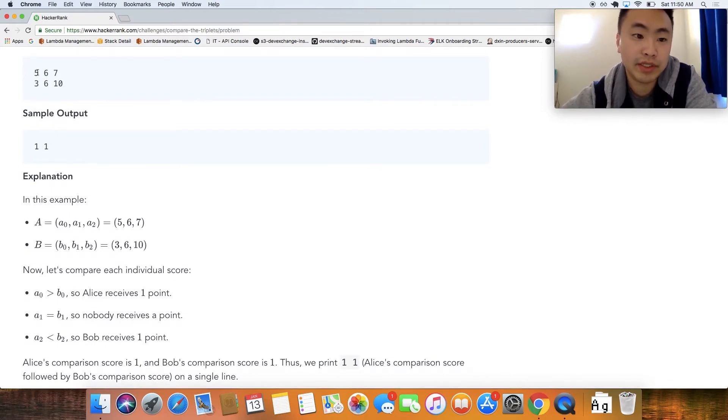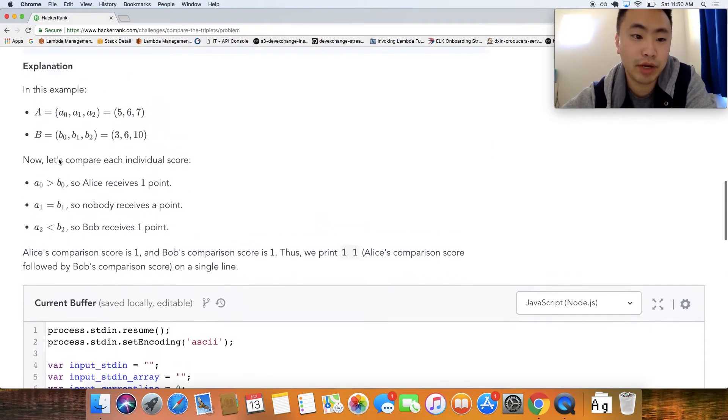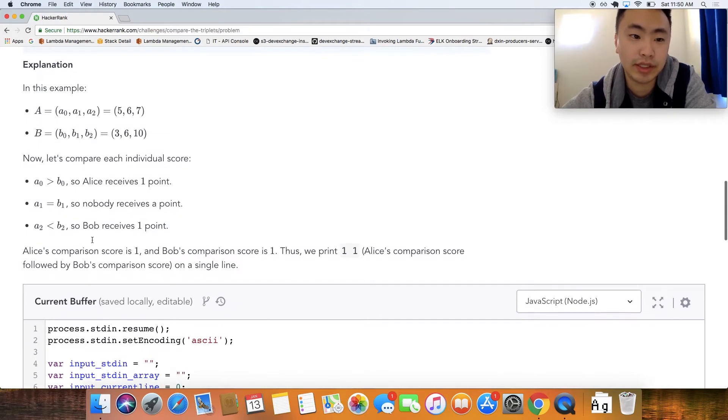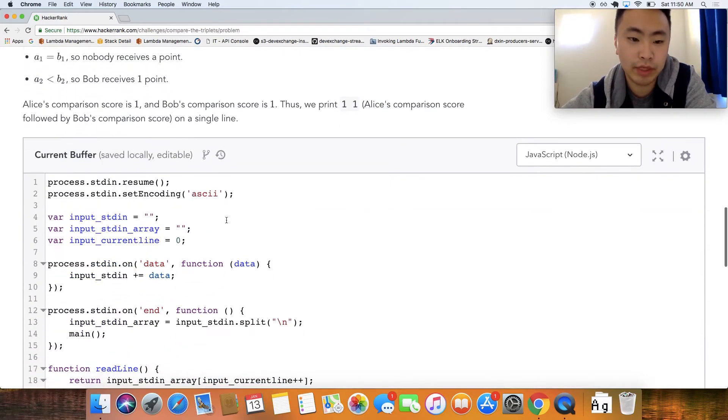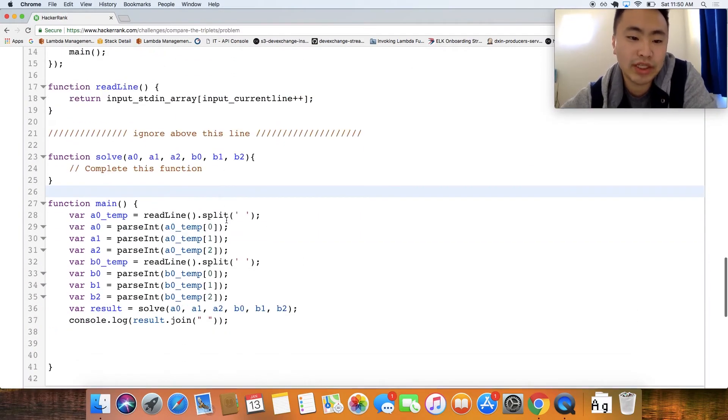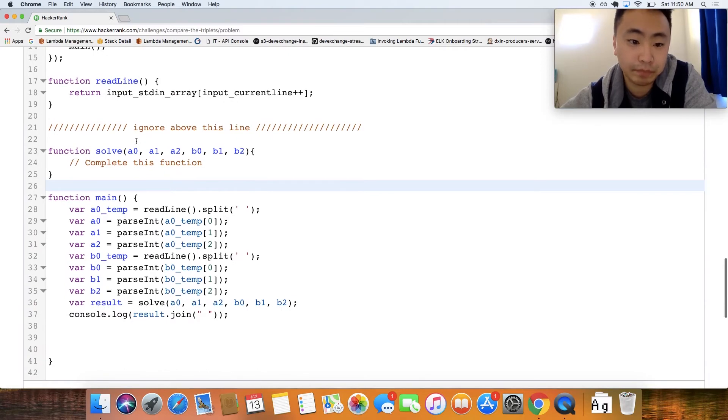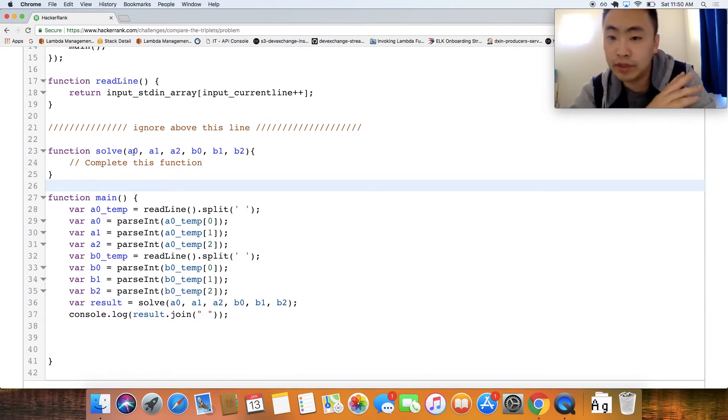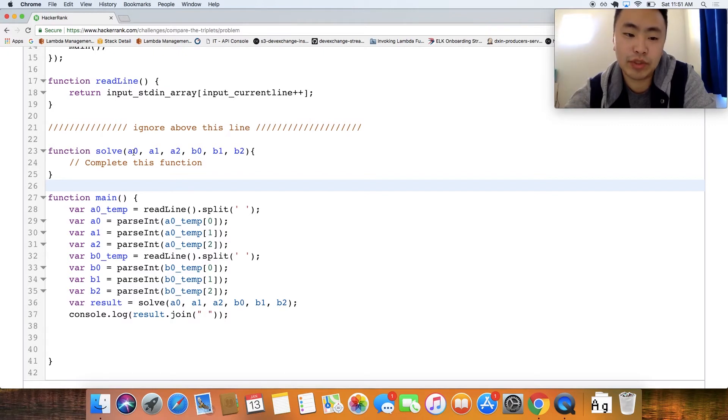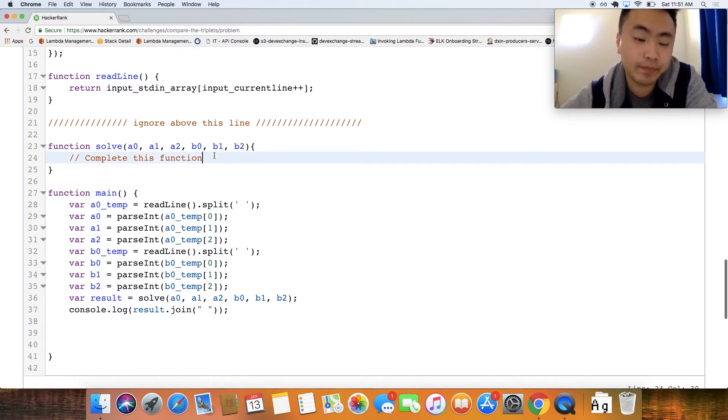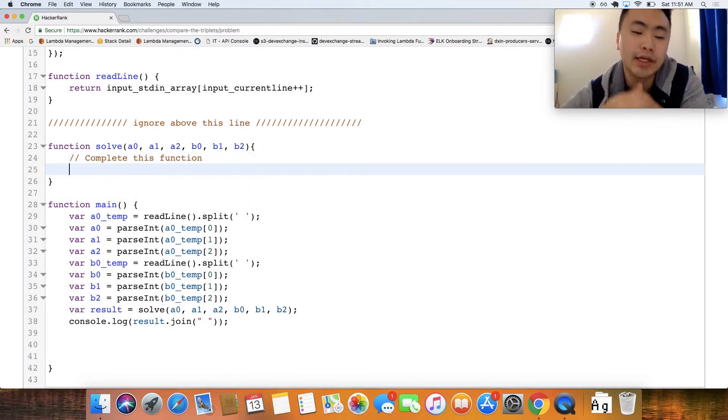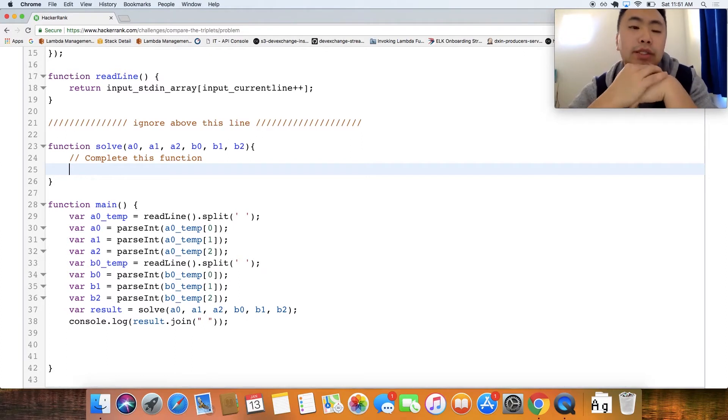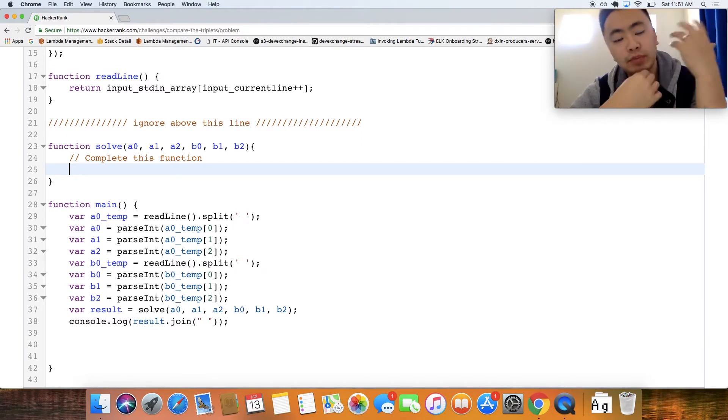So basically we're just comparing, here's an explanation I'm not going to go through this, but it looks like we just have to compare A of 0 to B of 0 and so forth and then just return the sum of those results. Let's kind of go over initial thoughts that I have to solve this problem.